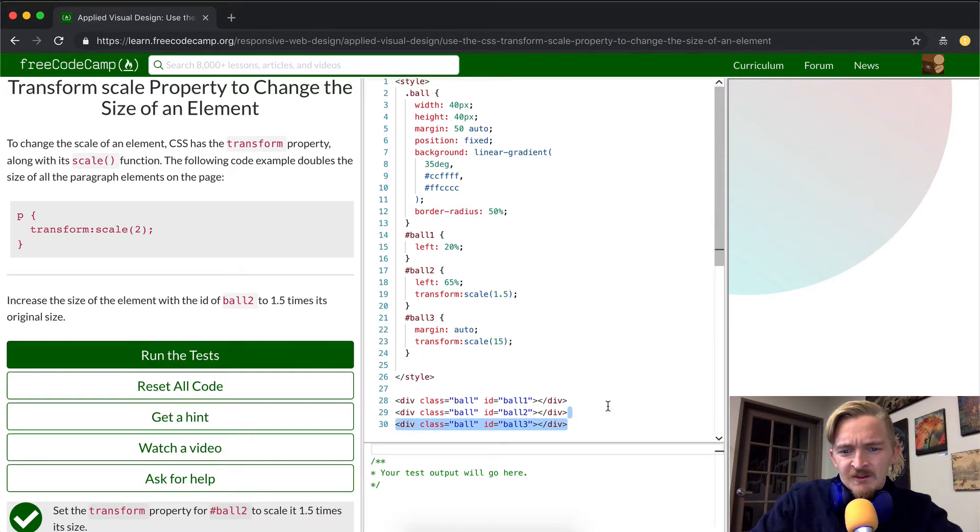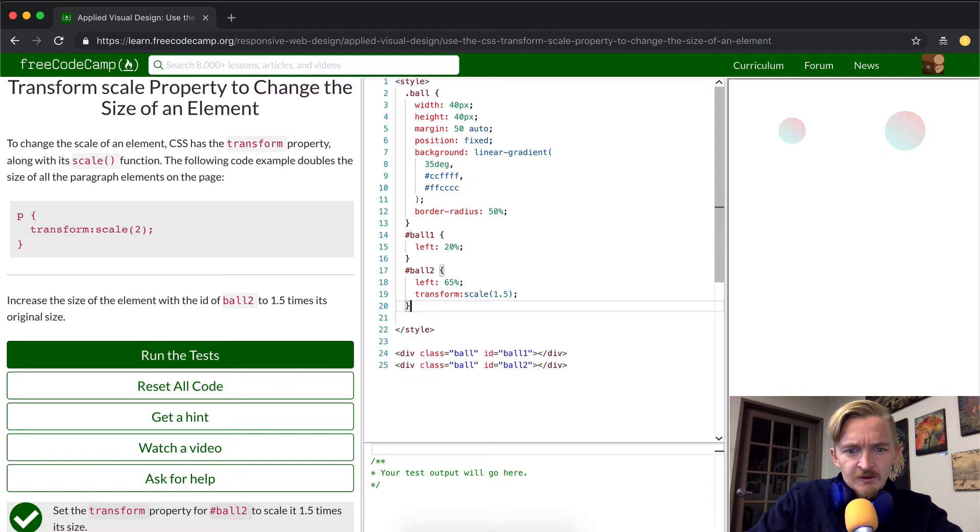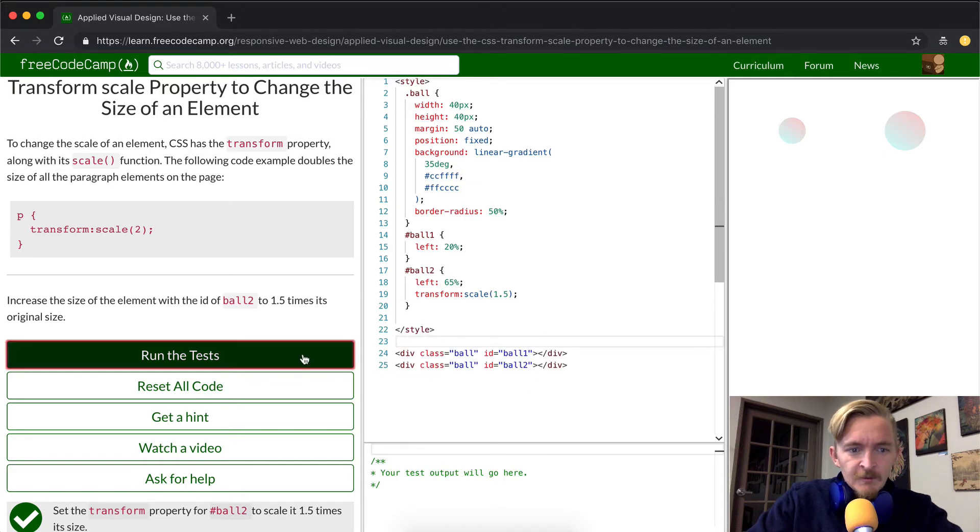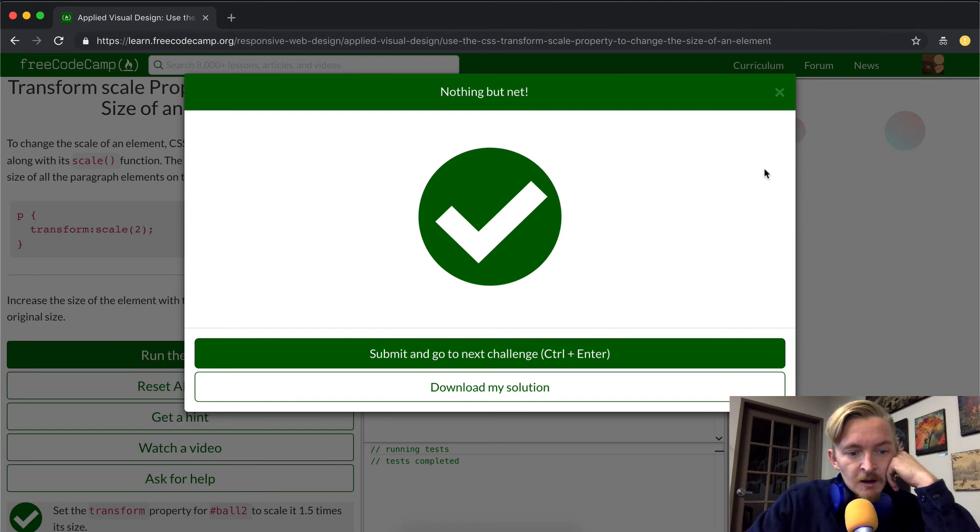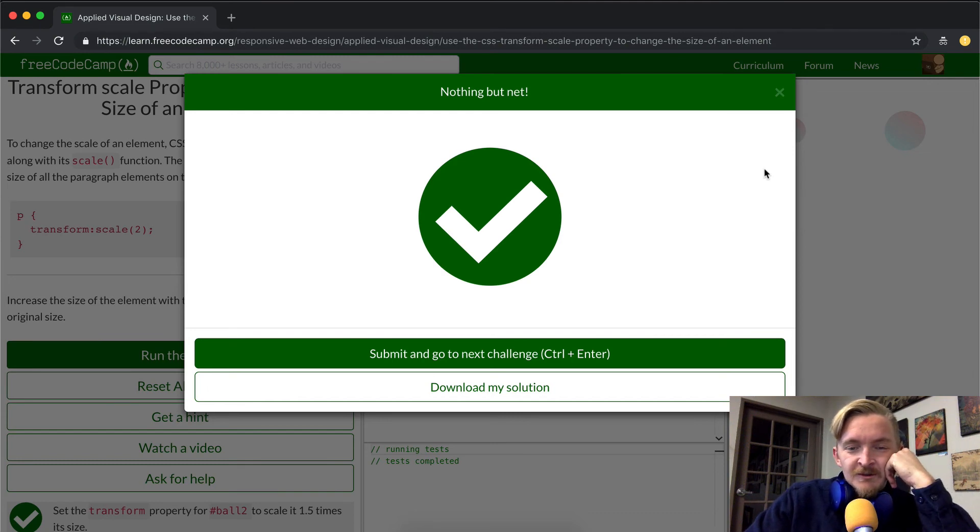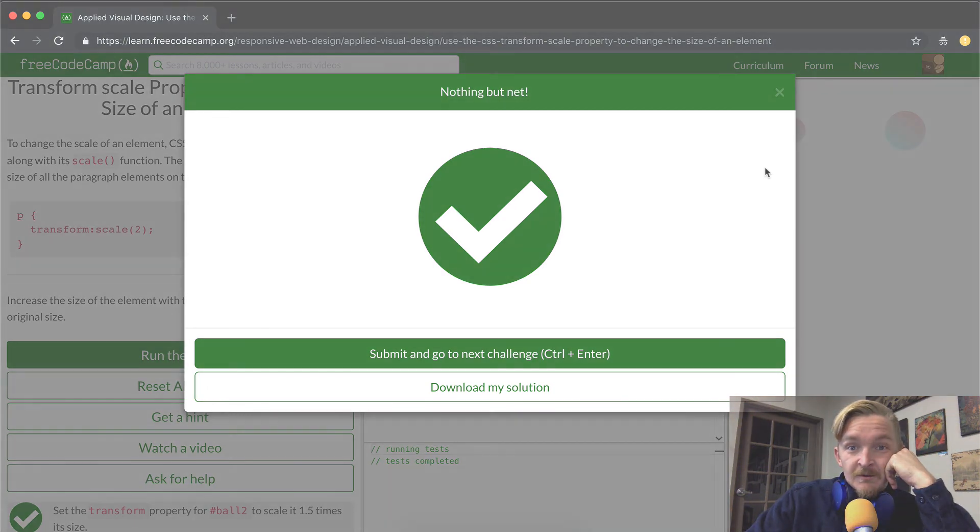Obviously, the instructions don't tell us that we need a third ball that looks different. So we'll just get rid of that and run the tests. Everything passed, and that's it. Hope you guys enjoyed this one. See you in the next video.